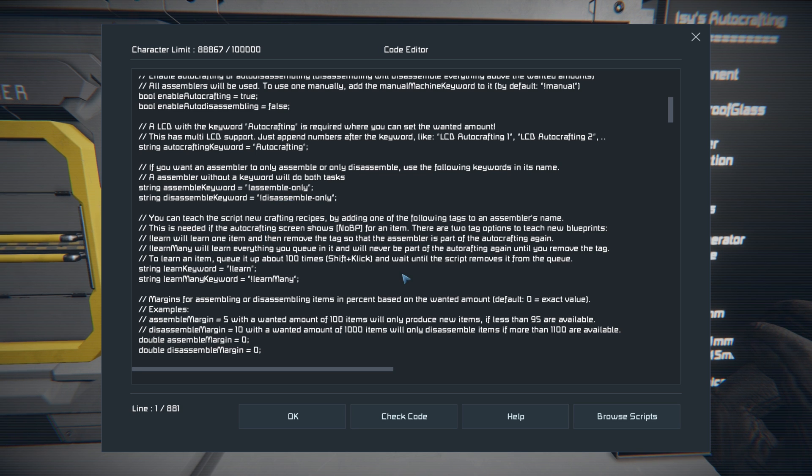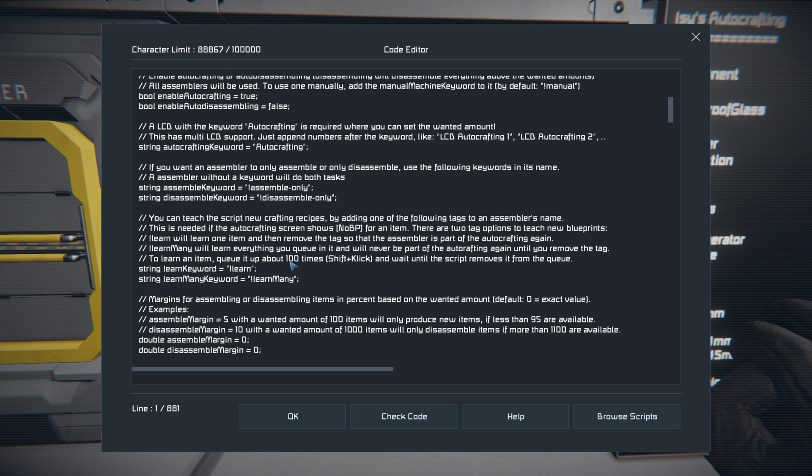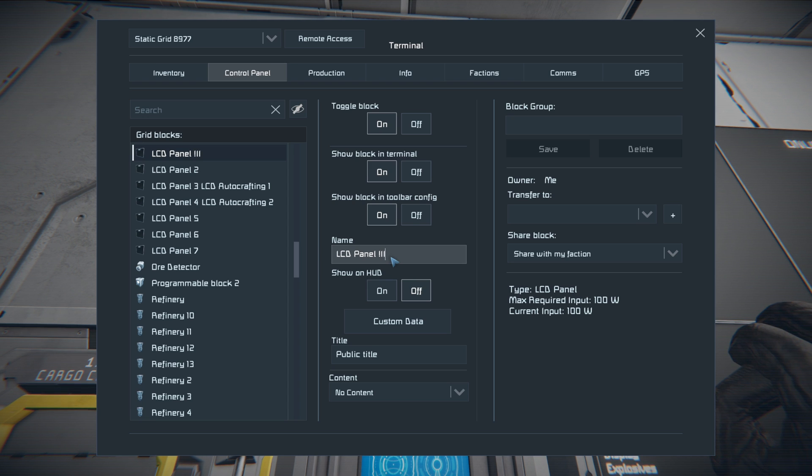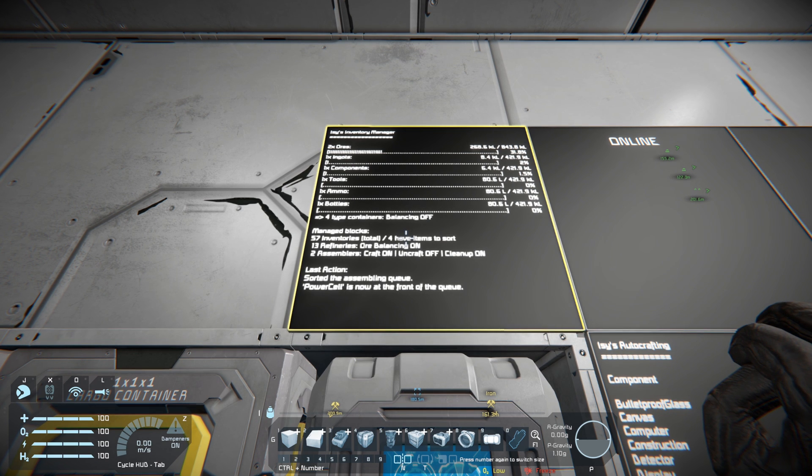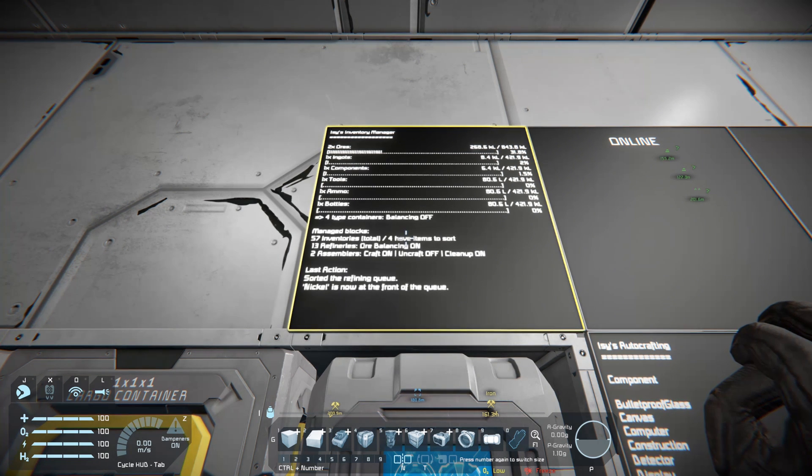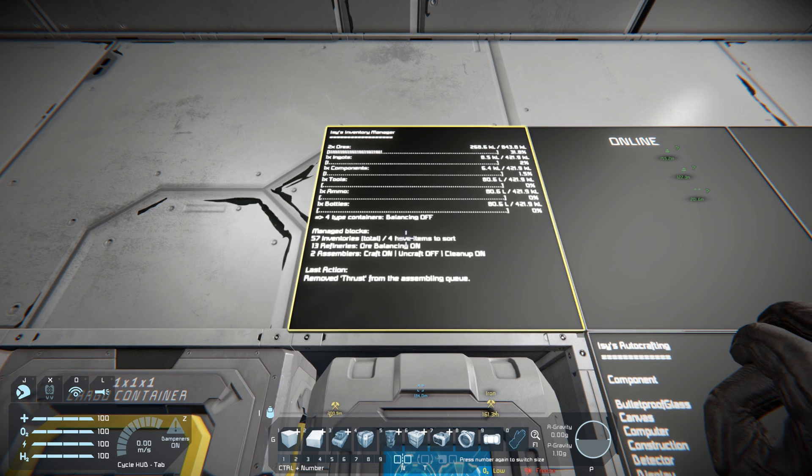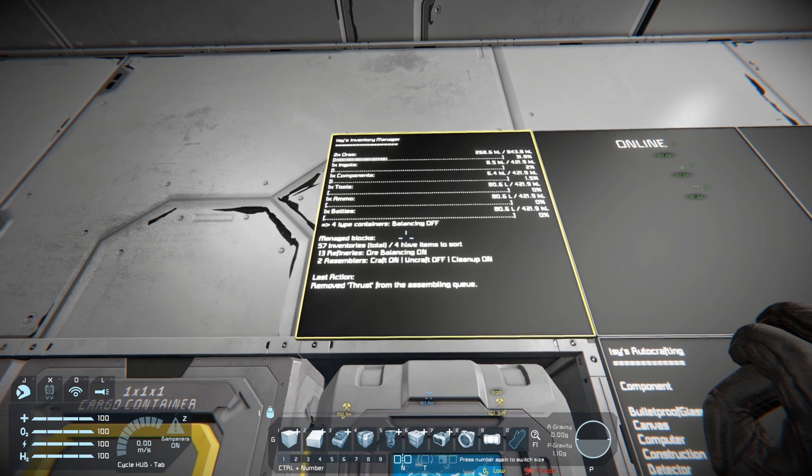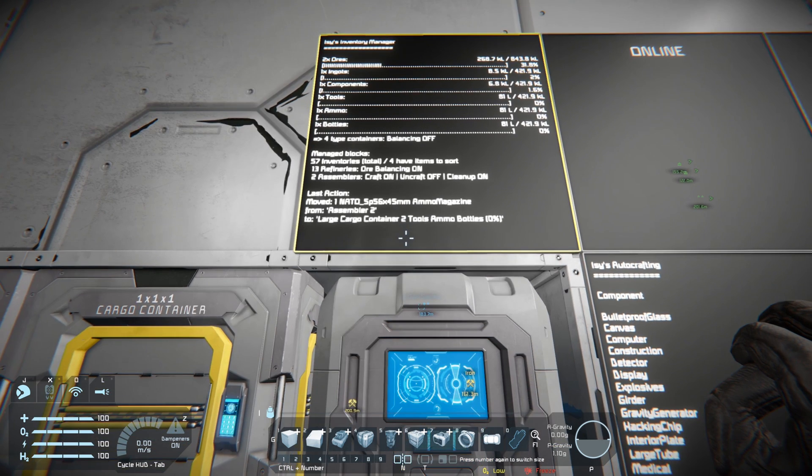If you're using a modded item and it shows no blueprint, the way to fix that is to add exclamation learn to the name of the assembler that you're going to do it and queue up a hundred of them and wait until it removes it from the queue. If you want to show all the information about what it's currently doing, you'll just add exclamation IIM dash main to the name and it'll actually tell you everything that it's got. It'll tell you what it's currently got in storage, how full each thing is, whether the balancing is on, and it'll tell you what it's currently working on.